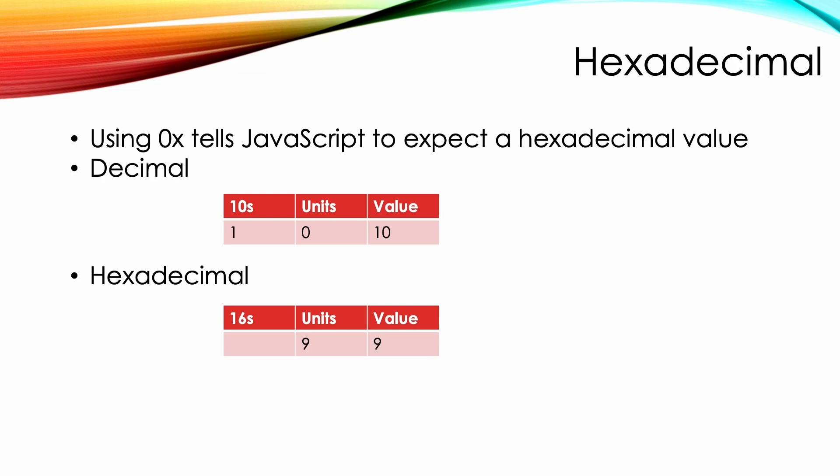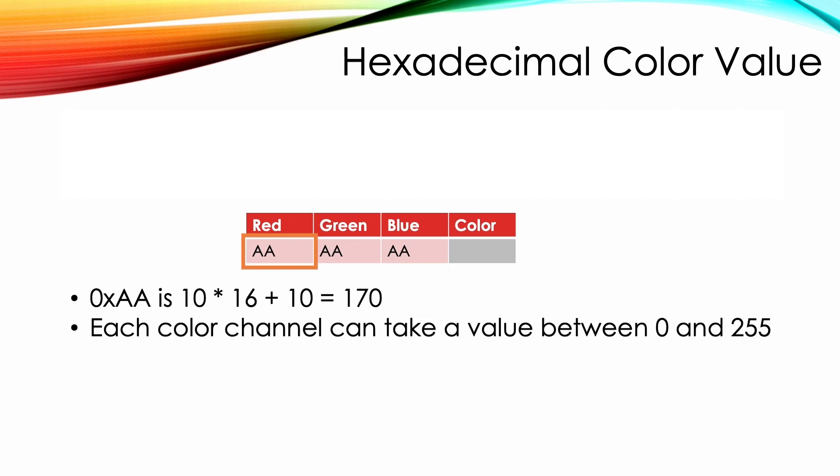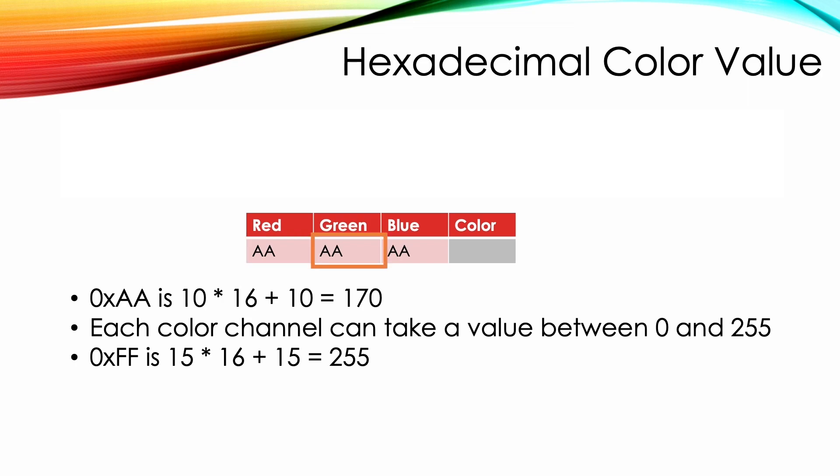For 10, we use the letter A. For 11, B, up to 15 being F. Using this approach, a single column can represent the value 0 through to 15. Adding 1 to 15, we roll into the next column. A column is 16 times the column to its right. This value in hexadecimal isn't 10, it's 16. When we define a color, the first two characters after the 0x give the value of the red channel. AA is 10 times 16 plus 10, or 170 in decimal. Each color channel taking a value between 0 and 255. FF is 15 times 16 plus 15, which equals 255, and is the largest value in hexadecimal using just two columns. The middle two characters provide the value for the green channel, and the last two the blue value.